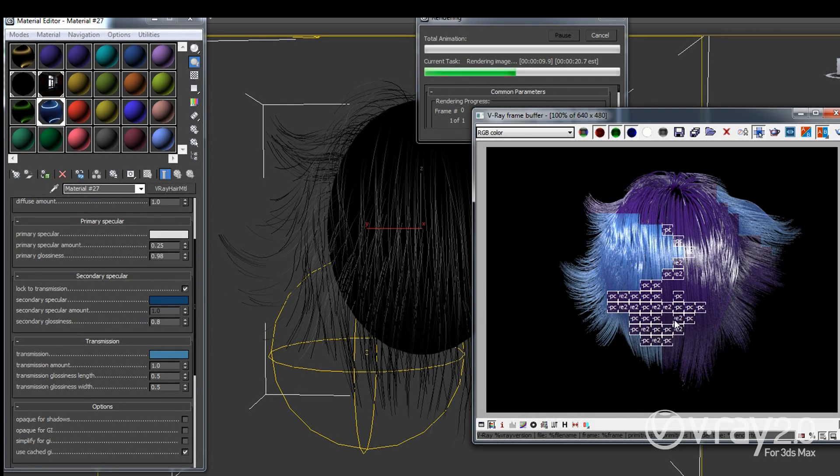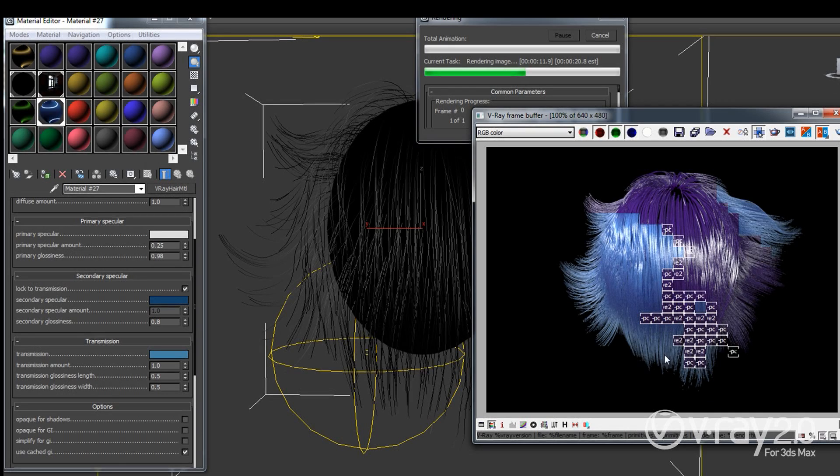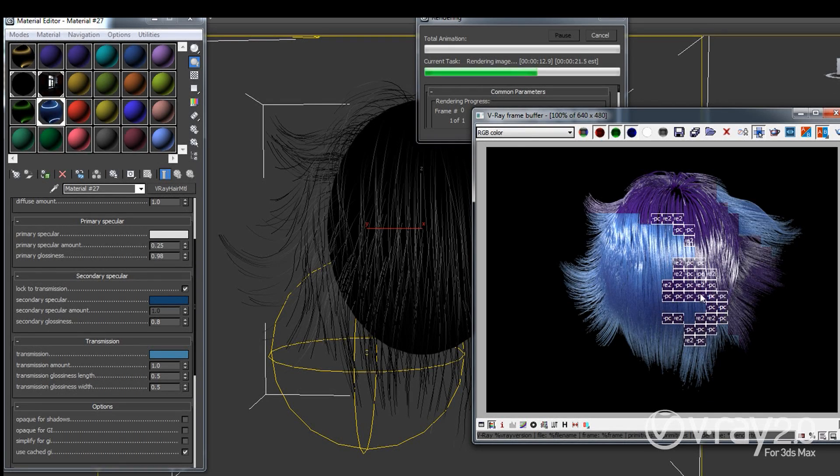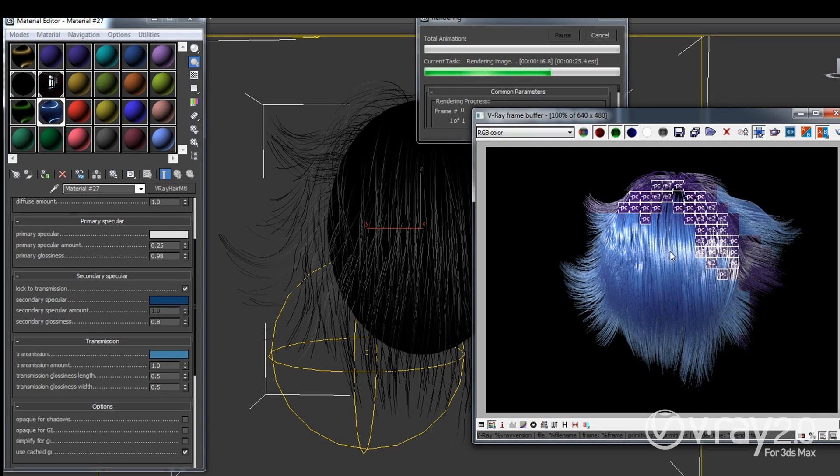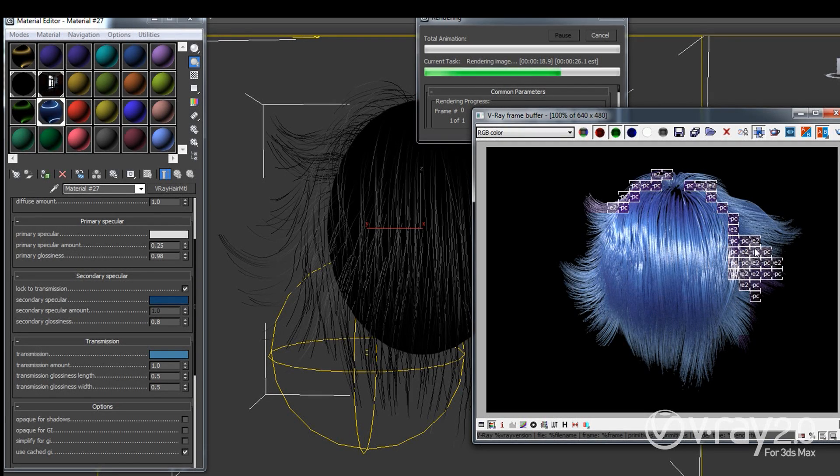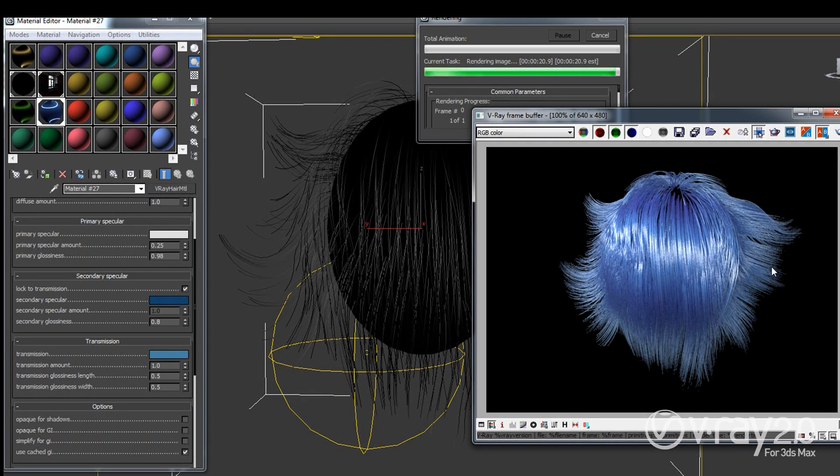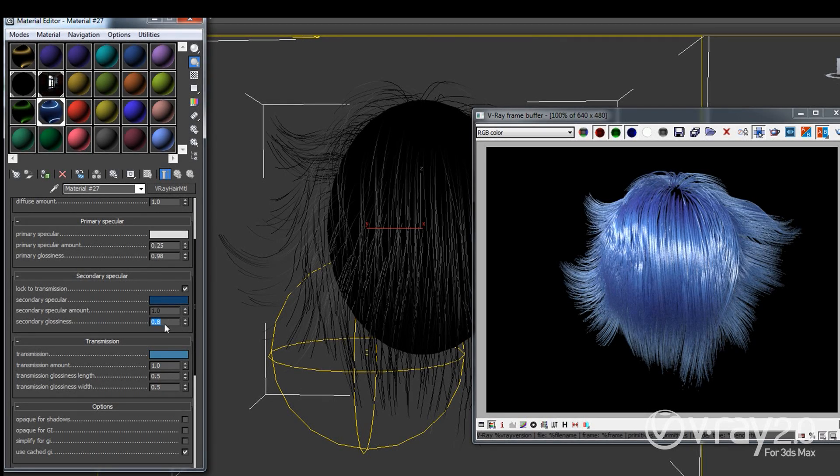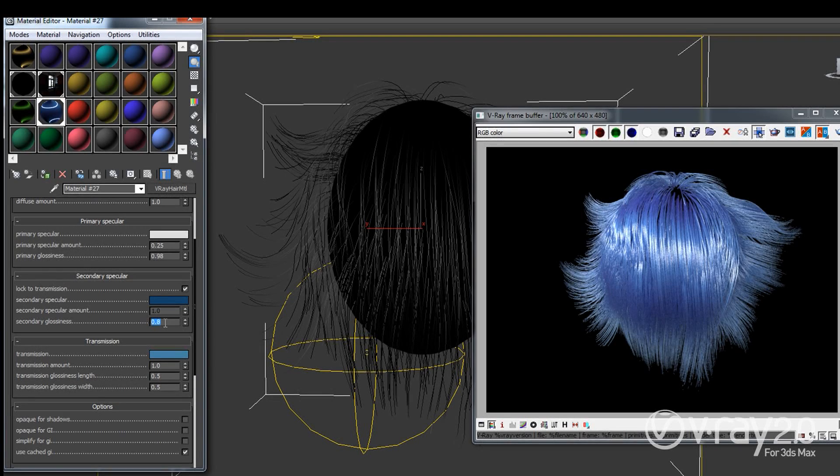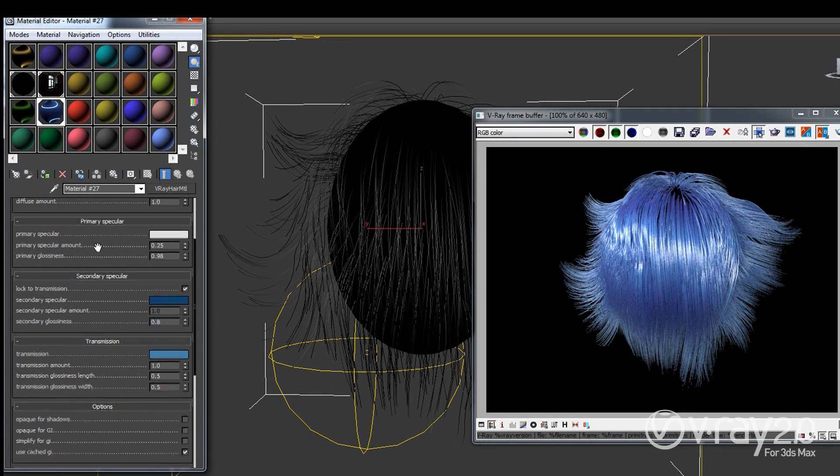So as you can see when I added a little bit of transmission we also shifted the whole thing towards the blue color and we get a completely different result here. The only thing that you can change while this is checked is you can actually adjust the secondary glossiness of this transmission color.